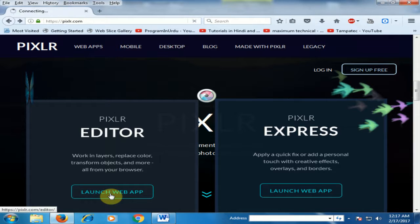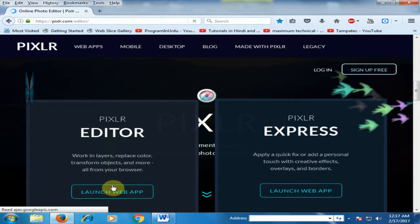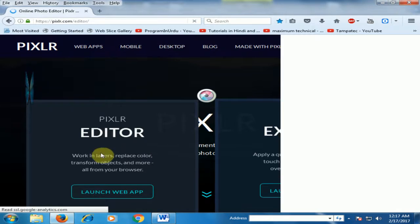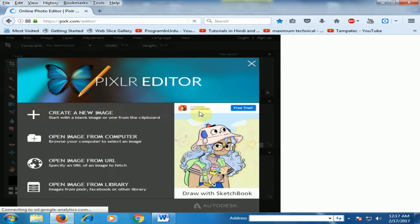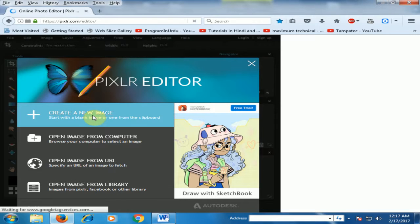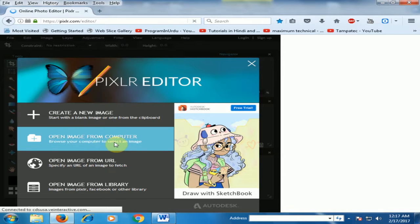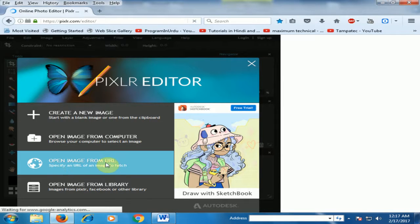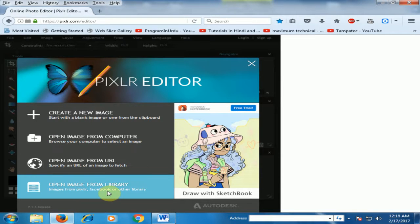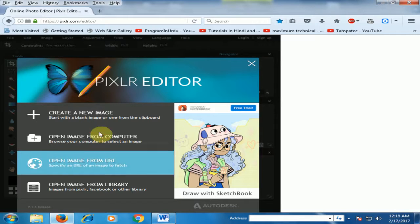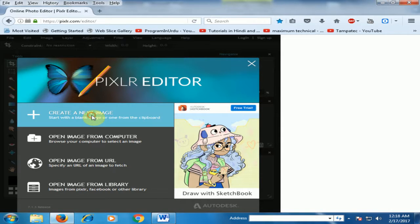First, let's launch Pixlr Editor. Click launch web application. It's like Photoshop. Now you can create a new image, open image from computer, open image from URL, or open image from library. Just click create a new image.